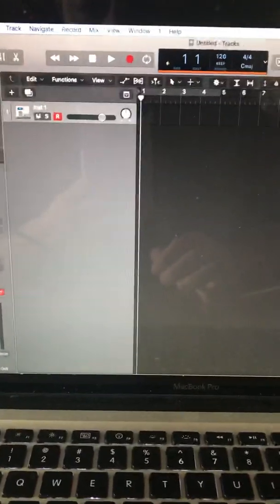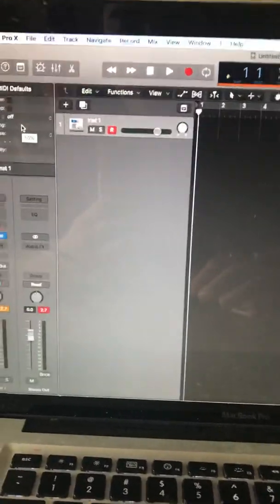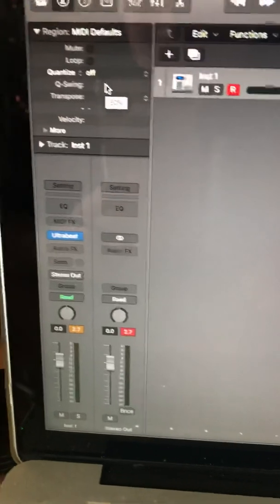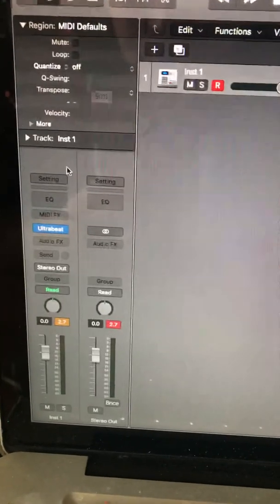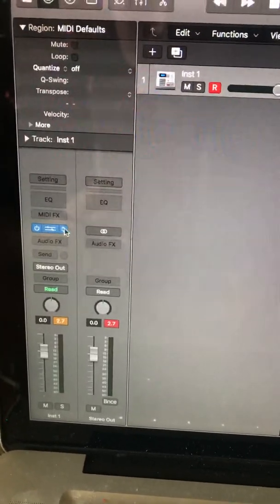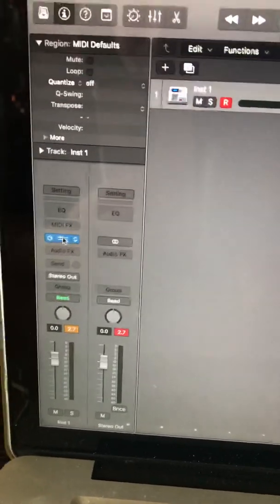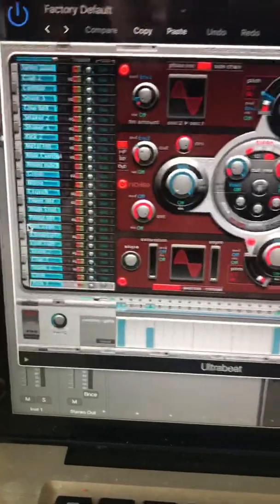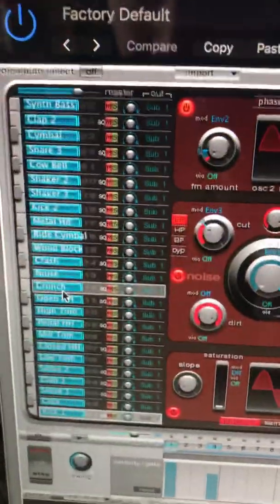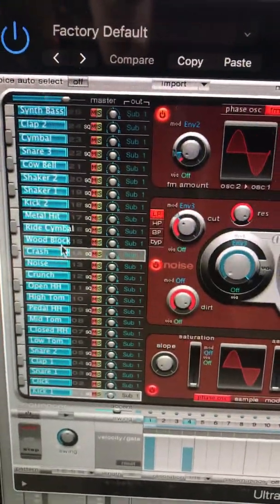I just wanted to make a quick tutorial on the drag and drop with Ultra Beats. So we go right here to Ultra Beats where your plugin inputs would be. You open that up and in this drum kit you got all these sounds right here.